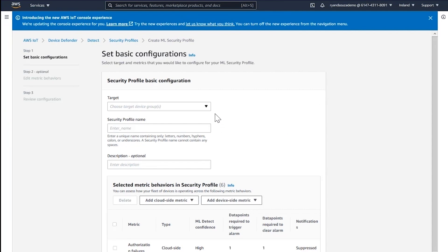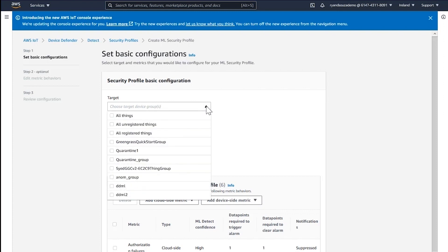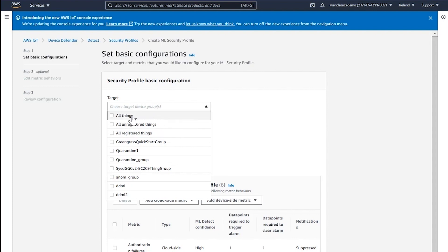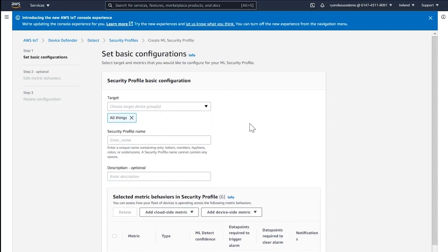The first thing I do is select a target group of devices. I can either select all things in my account, unregistered things, registered things, or a specific group which has my devices in it. In my case, I'm going to select all things. I then need to give the security profile a name.